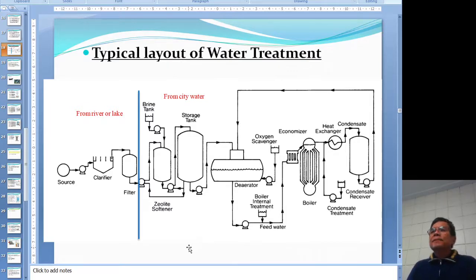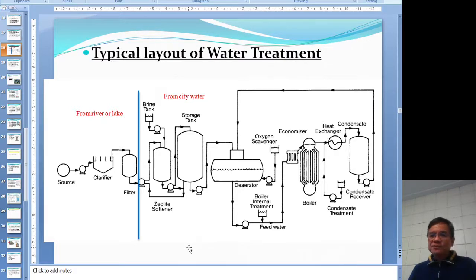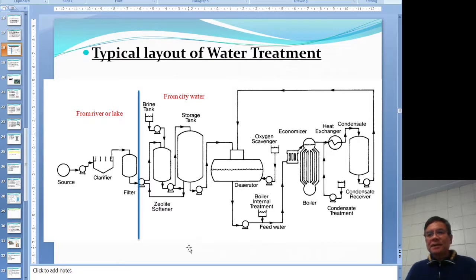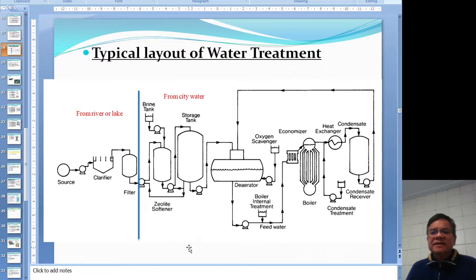This is a picture of the typical water treatment plant. The left side of the blue line is for when you take water from an open source like a lake or river - in this case you have to have a clarifier and then a filter. After this it's the same treatment as for city water, or if your plant is situated in the city.